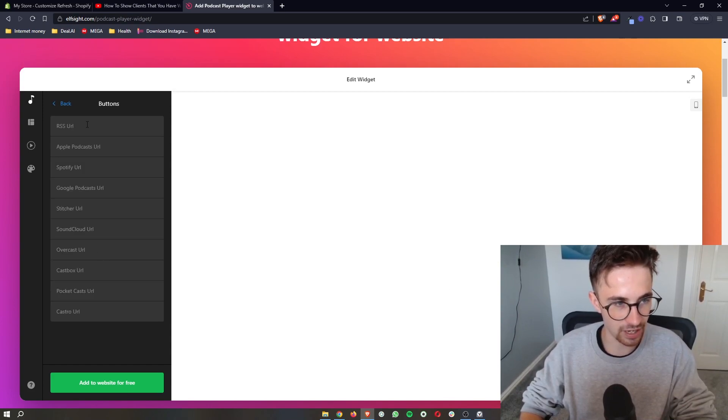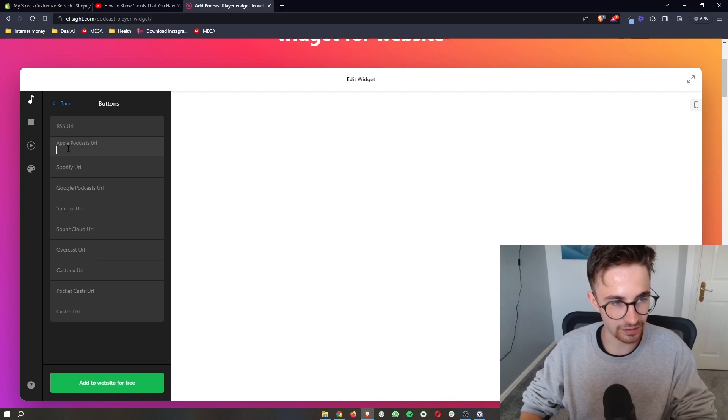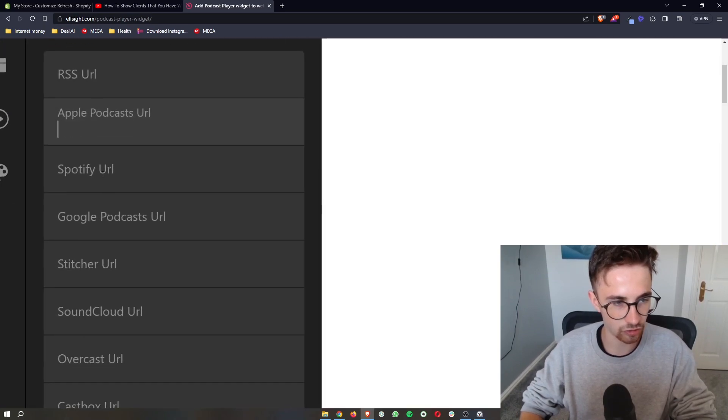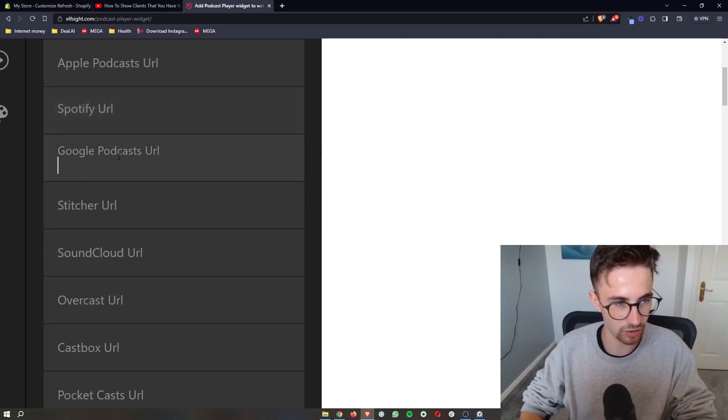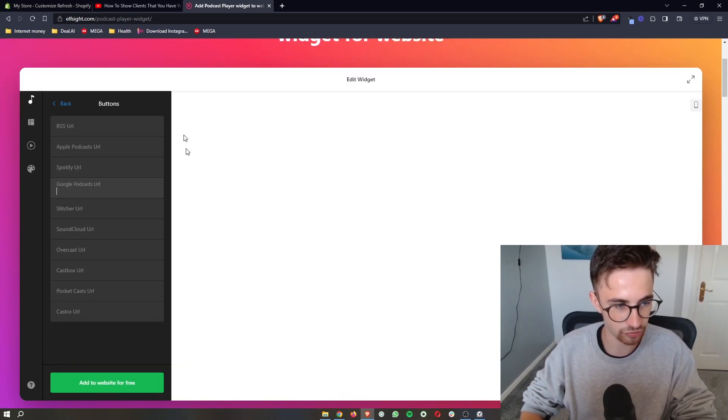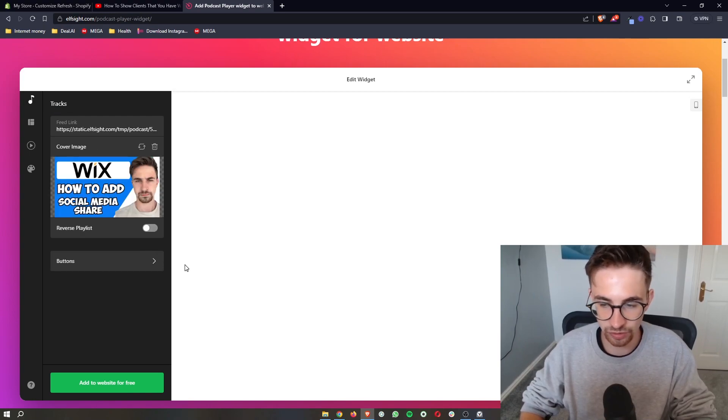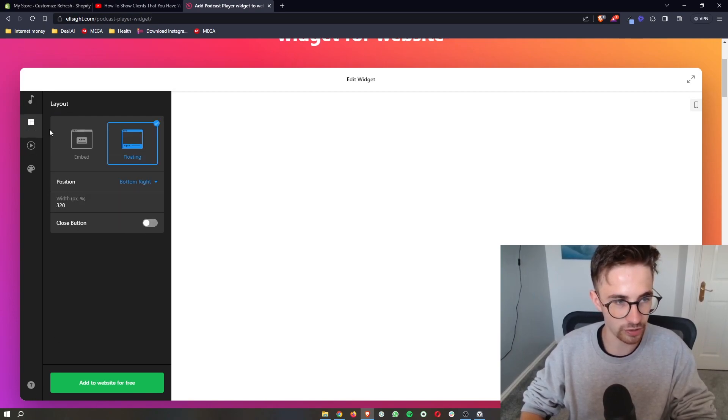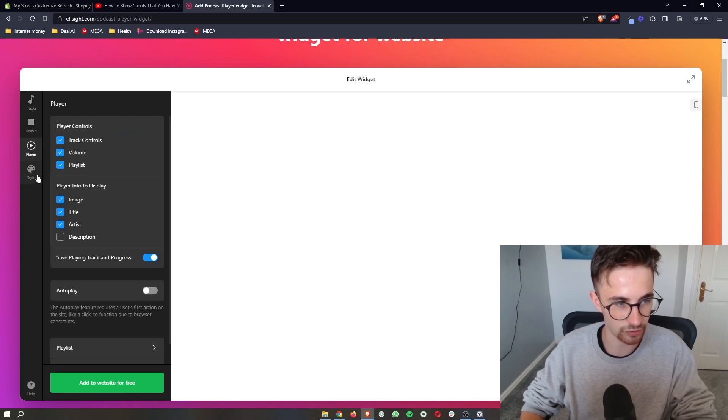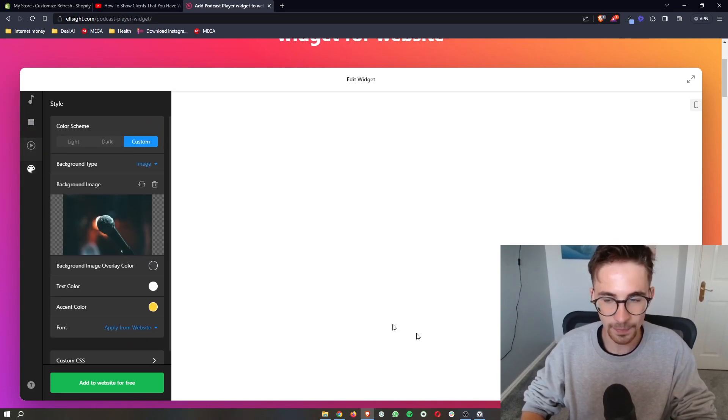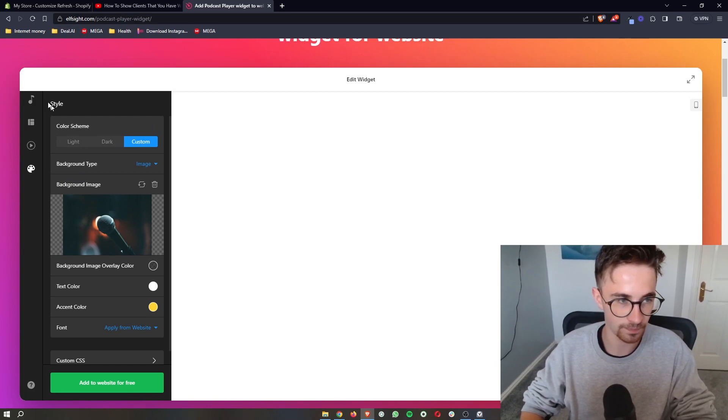You can add in buttons as well, so you can add in like the Apple podcast URL, Spotify URL, Google podcasts. Add them in right here, and then as soon as this has been customized. By the way, you can change the background as well by just going down here, changing the background image. Basically this entire thing is customizable.